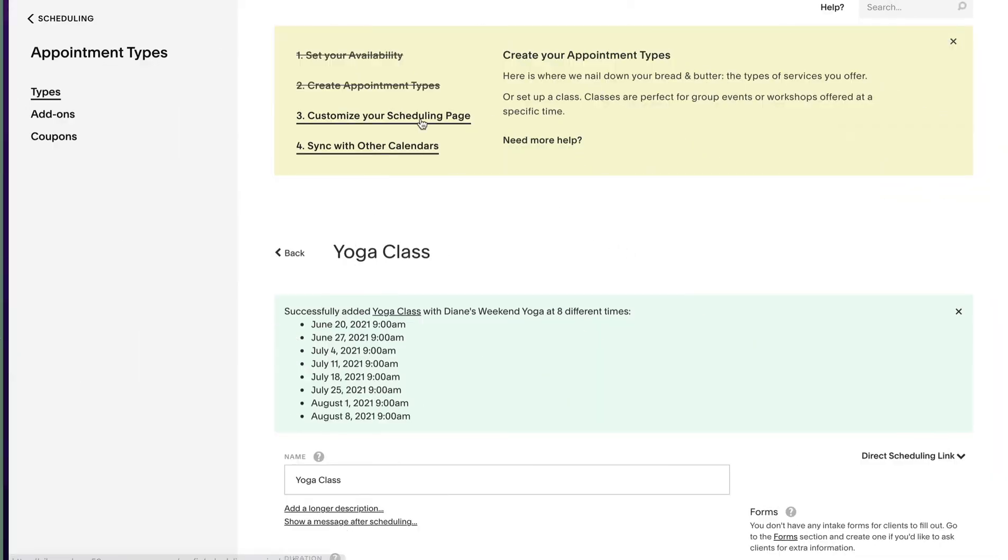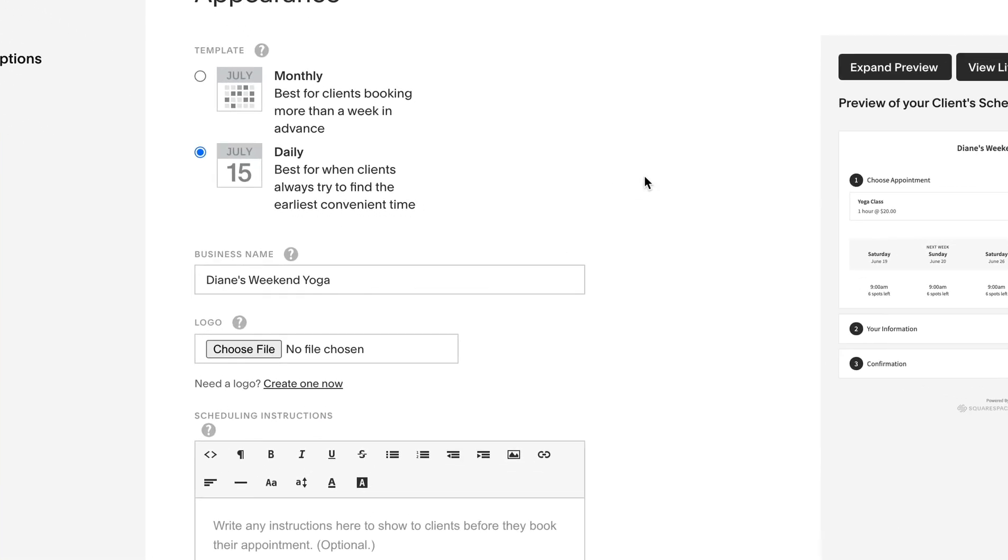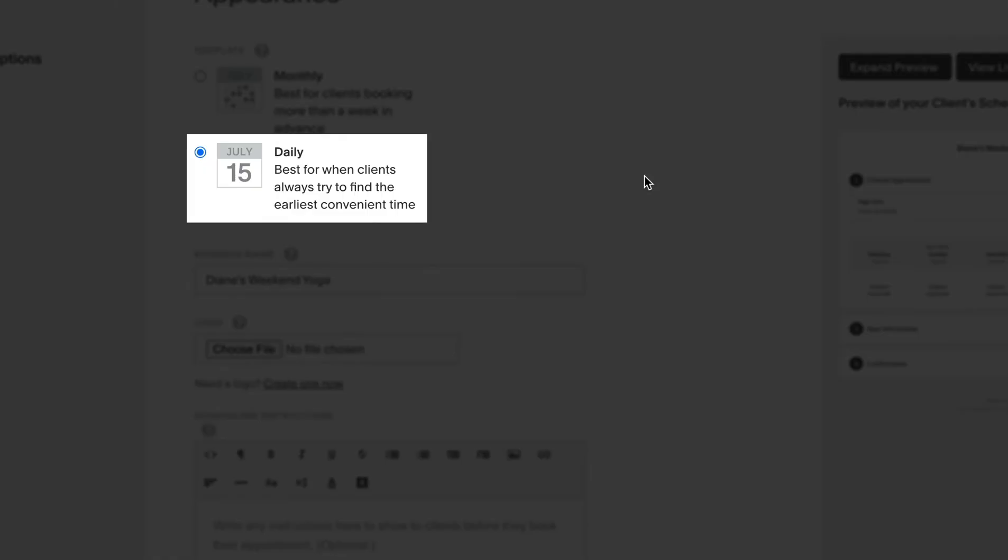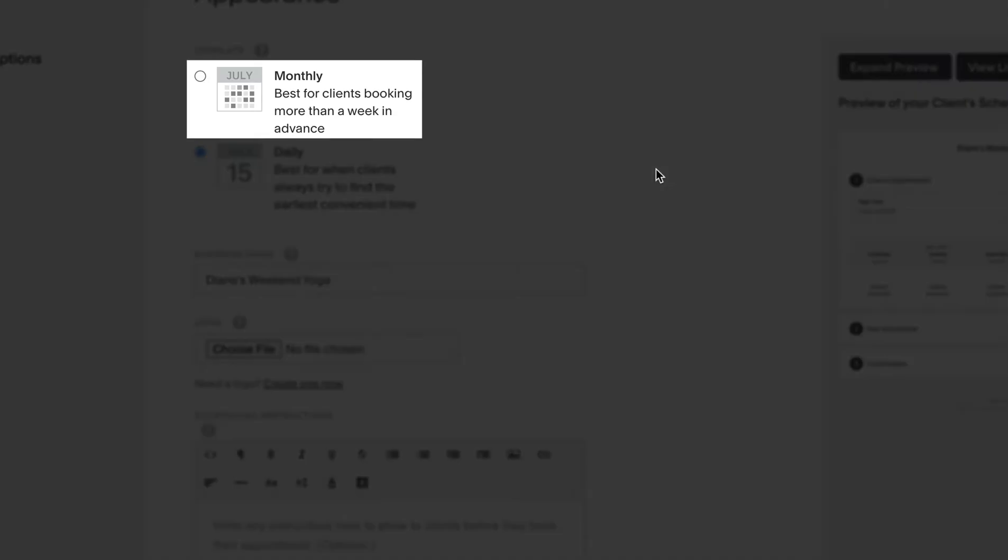Next up is customizing the appearance of the scheduling booking page. There are two different monthly and daily views. For Diane's weekend only use case we only want to show the day view to arrange the calendar by the very next available slots. If your booking was high demand and needed months in advance to book we'd choose monthly view.